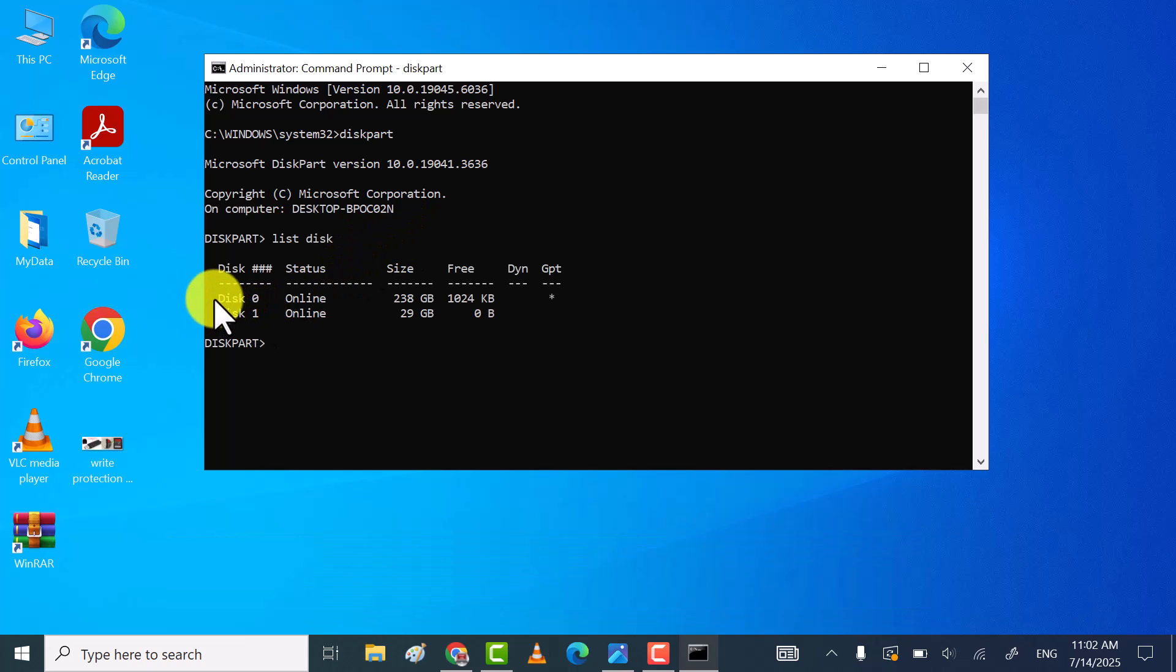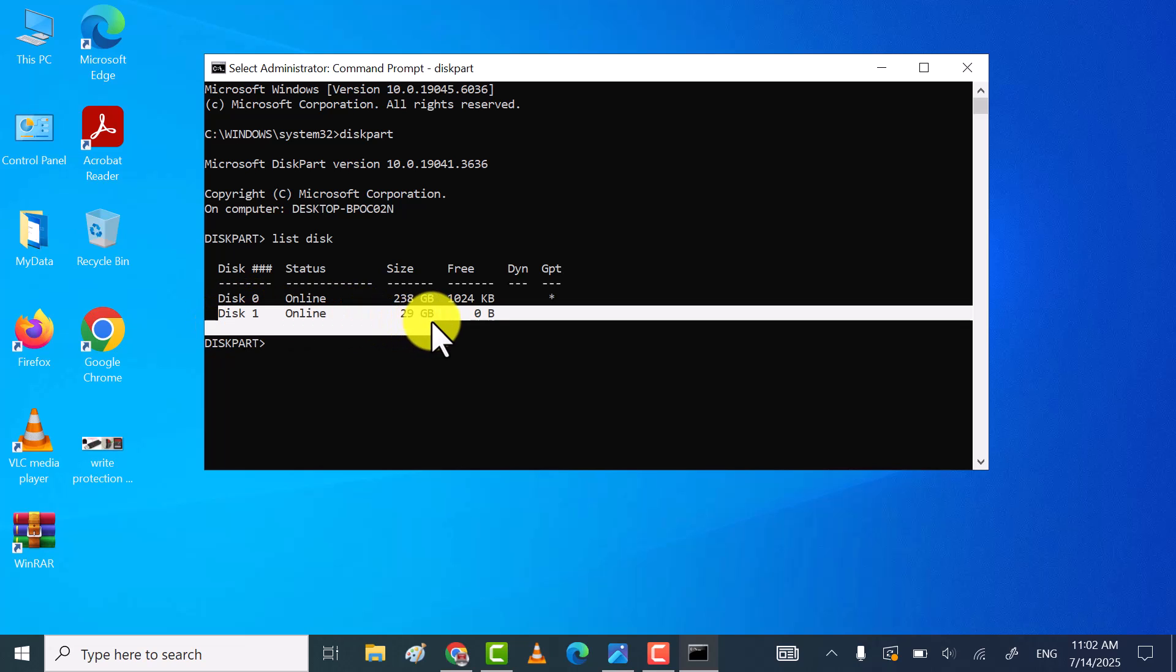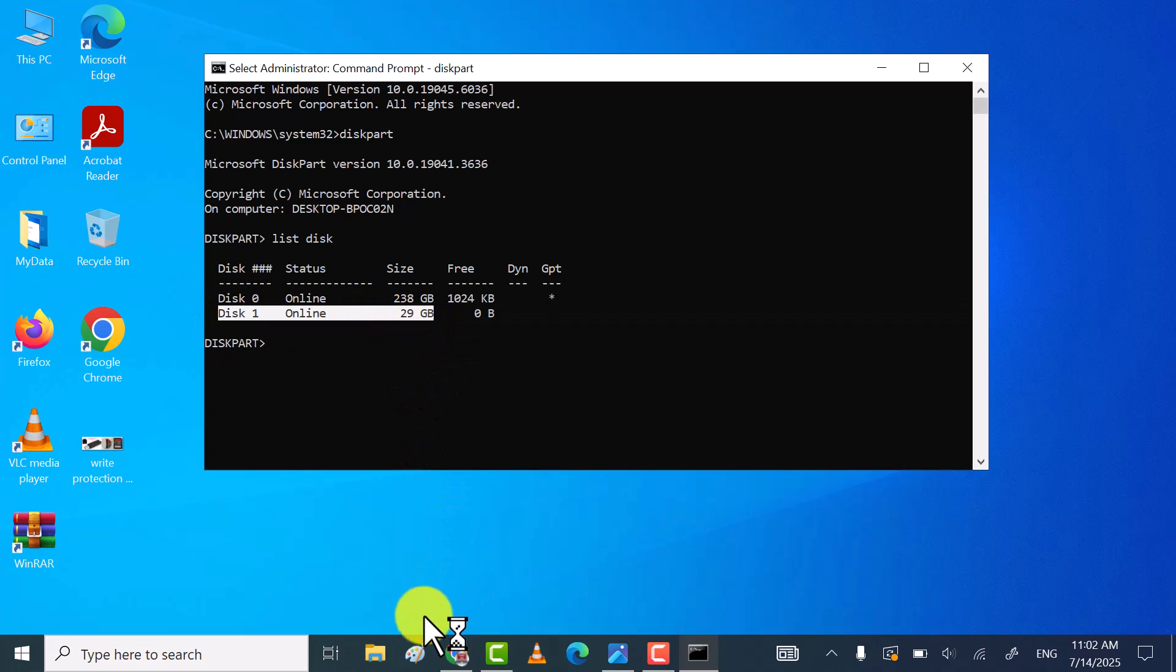Now here find the disk number of your USB drive or SD card. In my case, disk 1 is my USB drive.